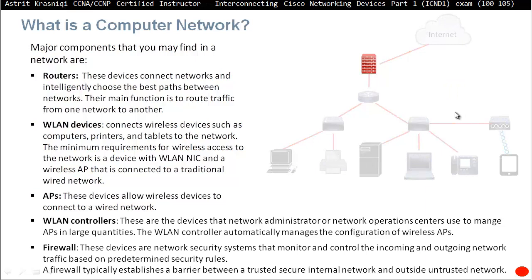And last thing is a firewall. These devices are network security system that monitor and control the incoming and outgoing network traffic based on the predetermined security rules. A firewall typically establishes a barrier between the trusted secure internal network and outside untrusted network.